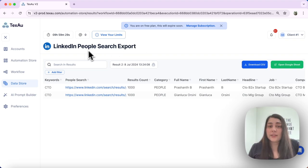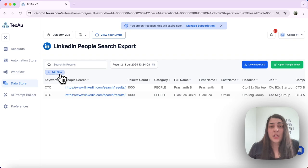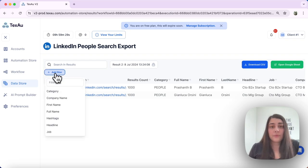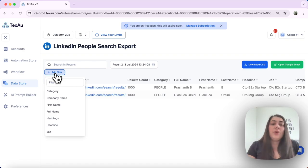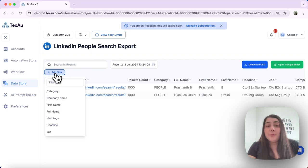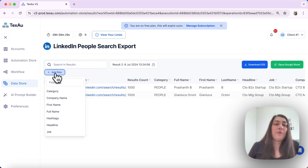In addition to that, in the results page over here, what you can do is you can add a filter to further narrow down your results. This filter will be based on the output of each automation or workflow.